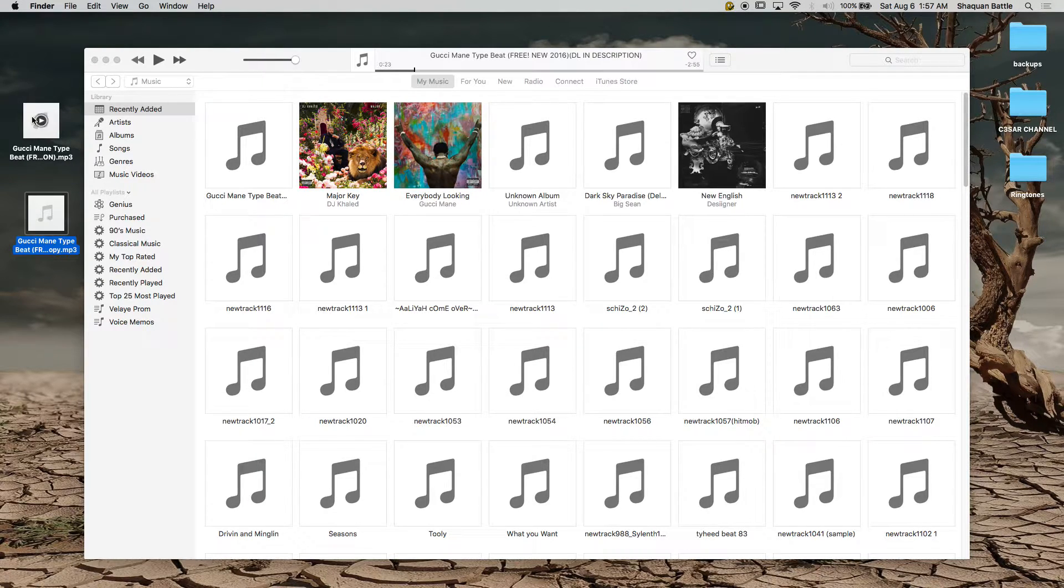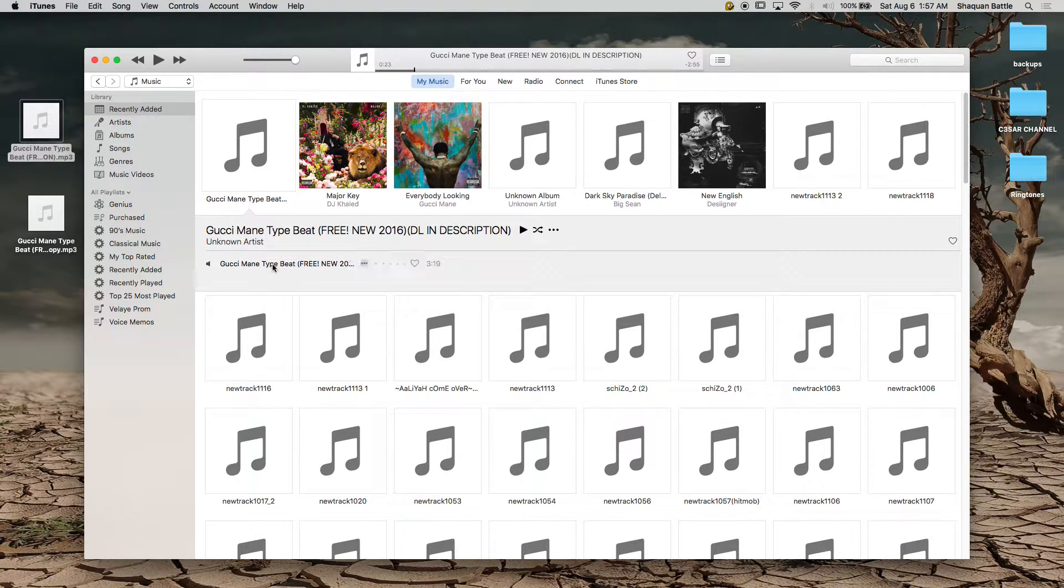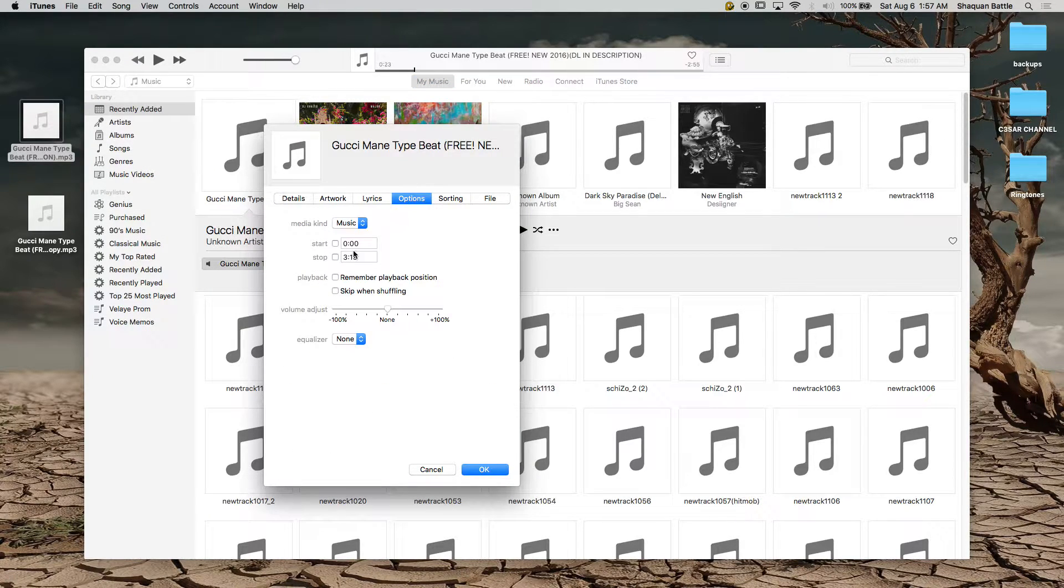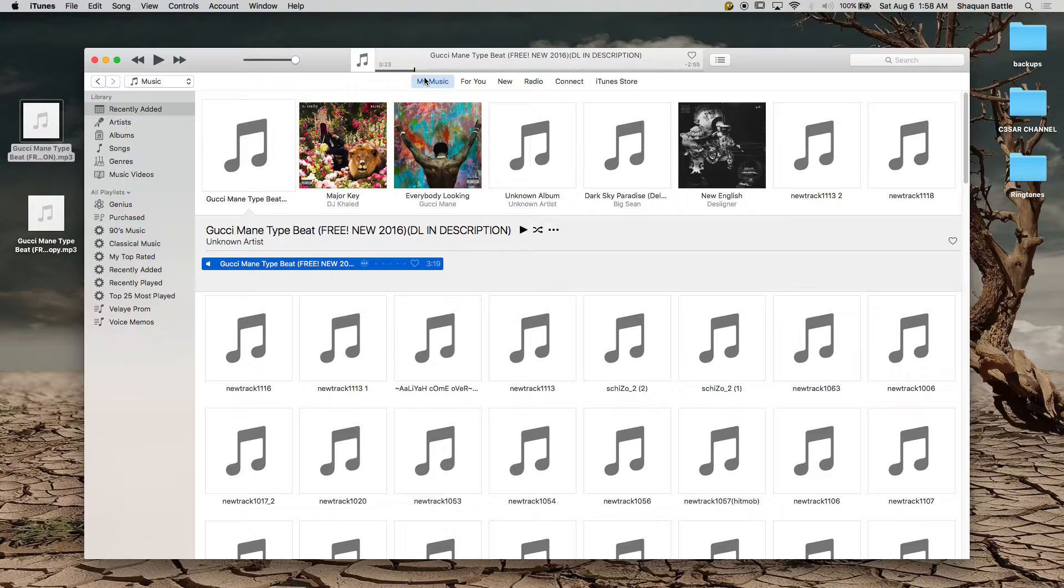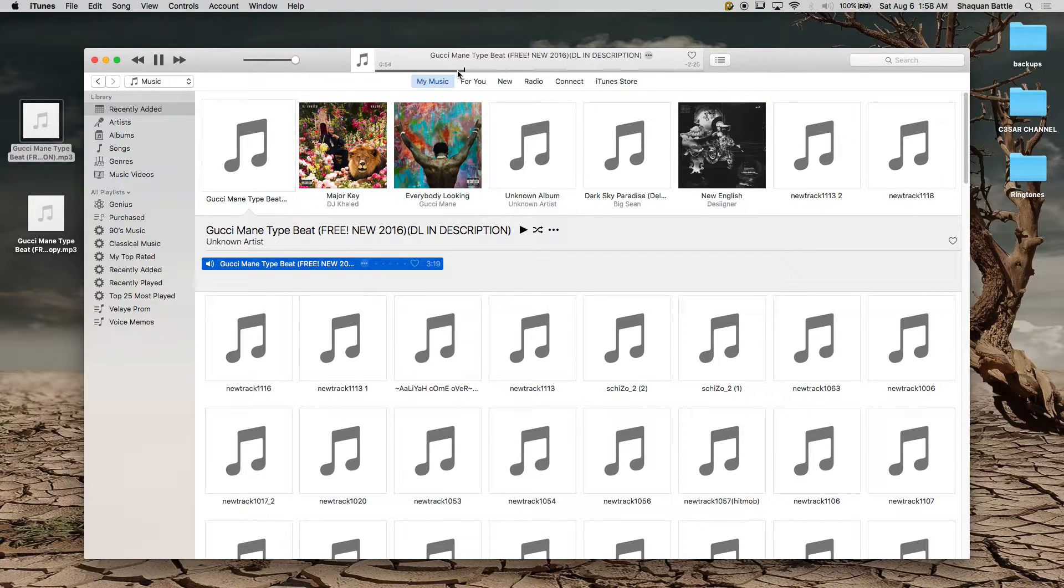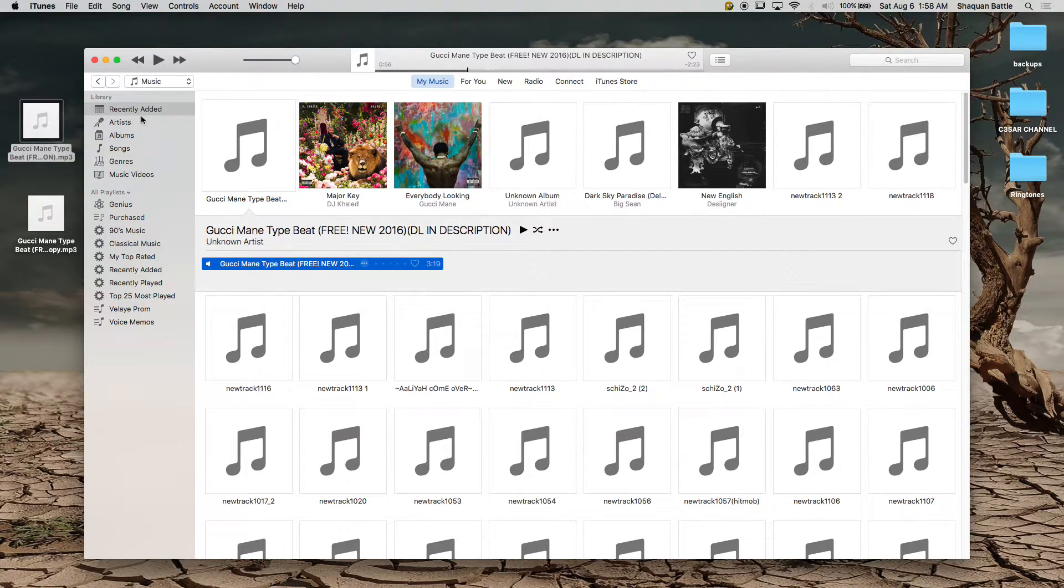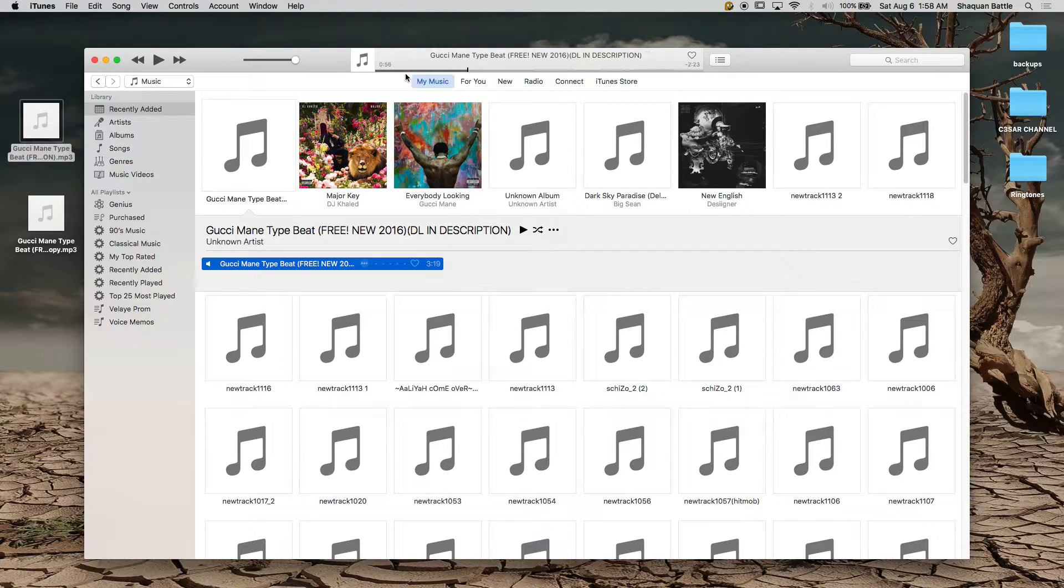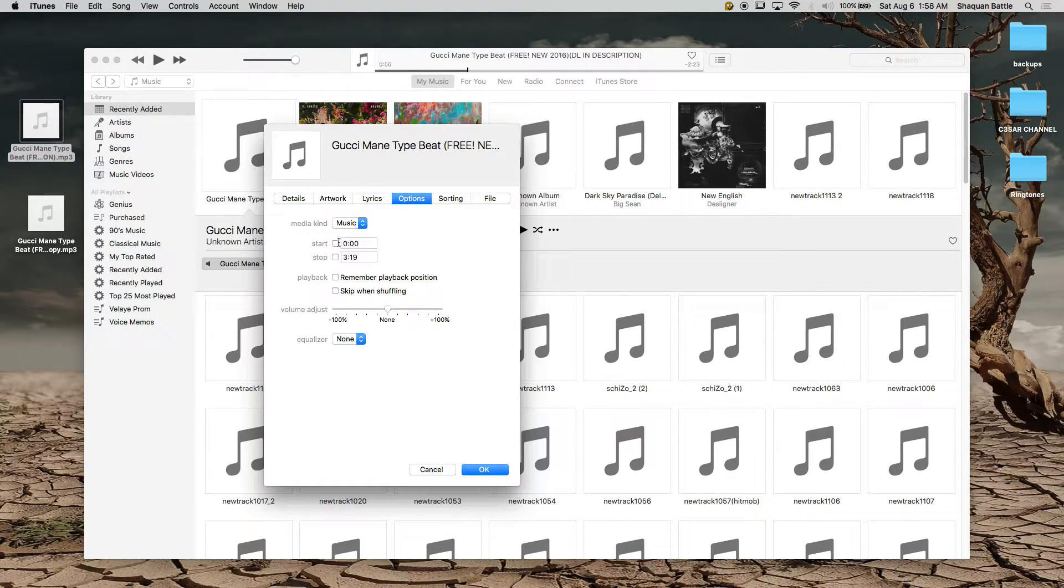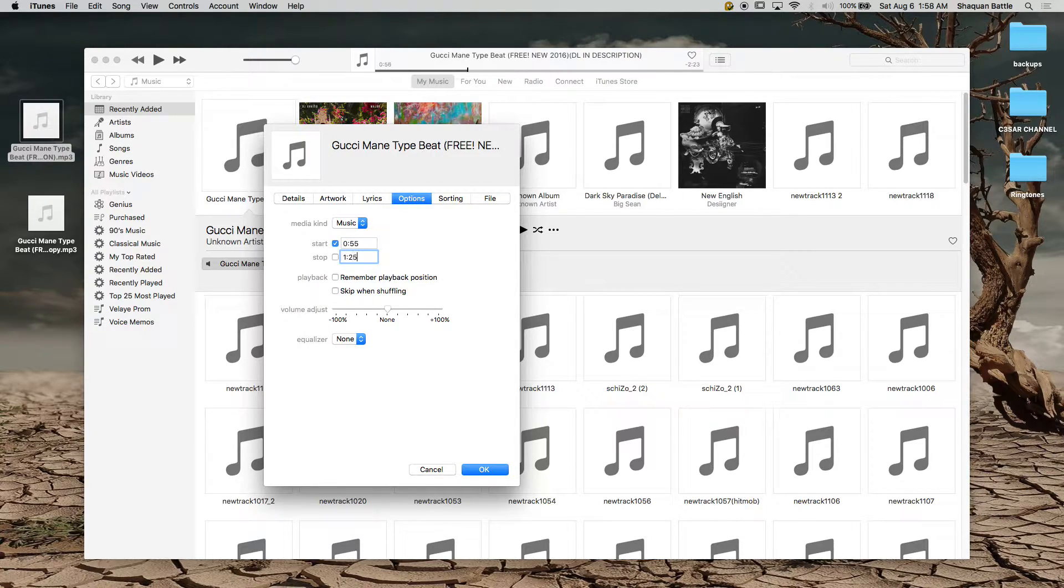So once you do that you click on it, you want to right click get info, go to options and you find a start and stop time that you want. So in my case I'm going to use 55 seconds and I'm going to use 30 seconds of that, so from 55 to 0:55 to 1:25. So right click get info, options, 0:55 to 1:25, so I made a mistake, that's 25 and that should be 30 seconds. You hit okay.